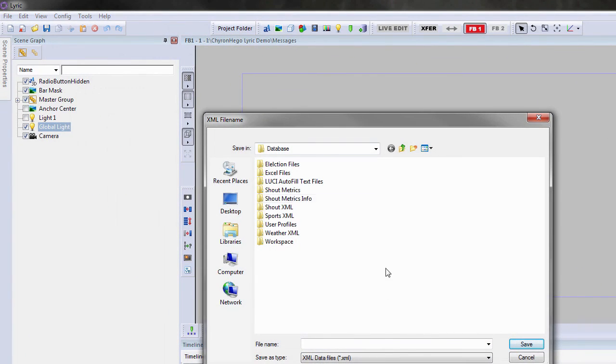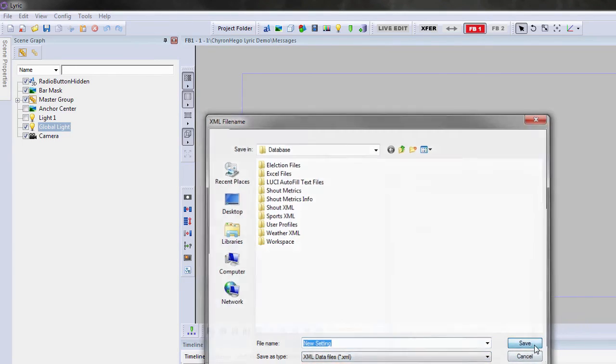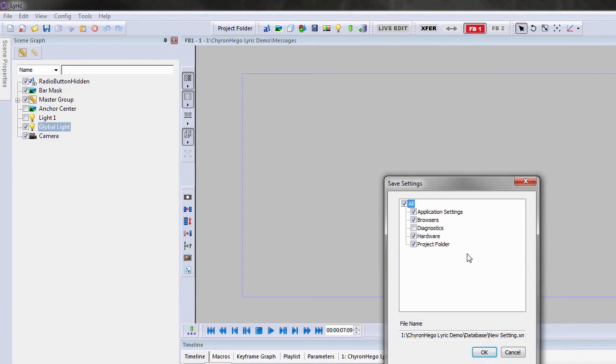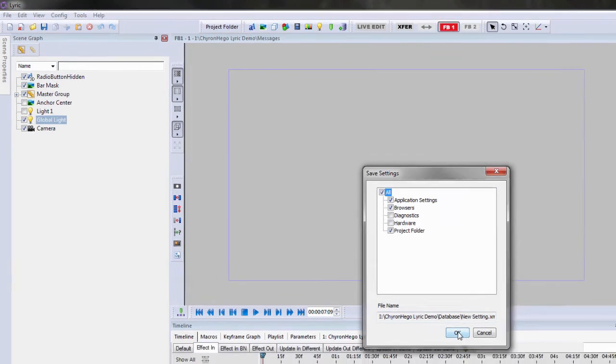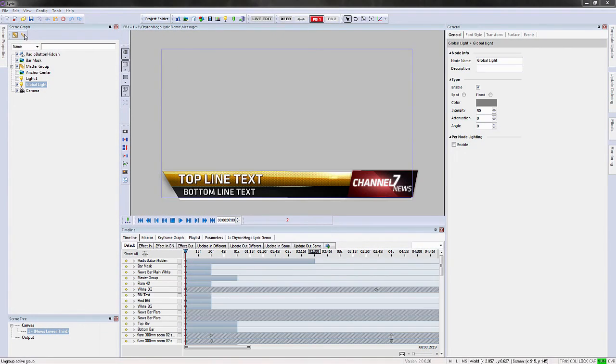Now the user profiles. We had workspaces. These are profiles as well. So profiles save your settings. So it's now an XML file. But when I do this, I can actually select what I want to save. So maybe I don't want to save the diagnostics or the hardware settings when I save this. It's just the project folder and browser and application settings. So again, something new for that.